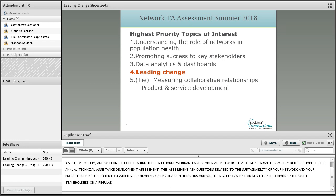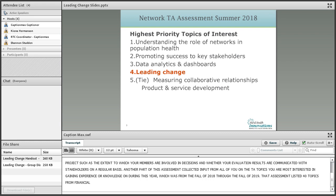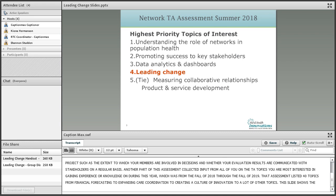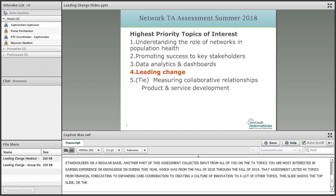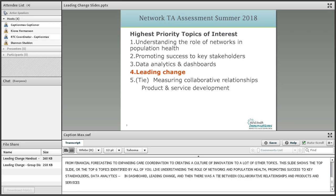Another part of this assessment collected input from all of you on the TA topics you were most interested in gaining experience or knowledge on during this year — from the fall of 2018 through the fall of 2019. That assessment listed 40 topics, from financial forecasting to expanding care coordination to creating a culture of innovation. This slide shows the top six topics identified by all of you: understanding the role of networks in population health, promoting success to key stakeholders, data analytics and dashboards, leading change — our topic for the day — and then a tie between measuring collaborative relationships and product and service development.